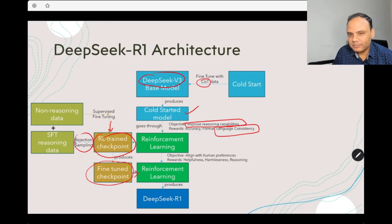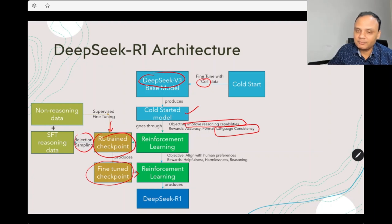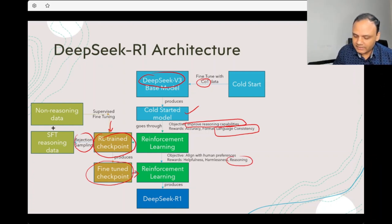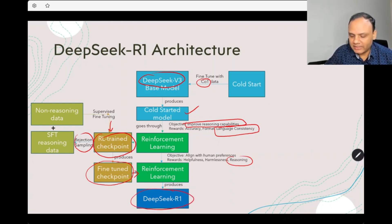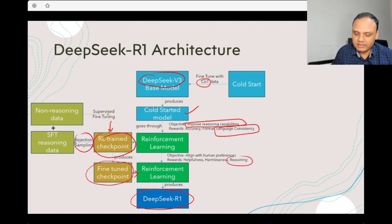This fine-tuned checkpoint model goes through reinforcement learning again. This time the objective is to generate responses more aligned with human preferences. Rewards include helpfulness — better readability — harmlessness — no harmful information — and better reasoning. Finally, after this stage, it produces the DeepSeek R1 model. These are the major high-level steps. For a deep dive, I suggest going through their paper where the reinforcement learning algorithm is described in much more detail.